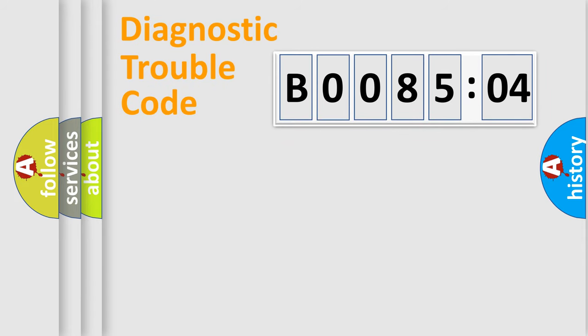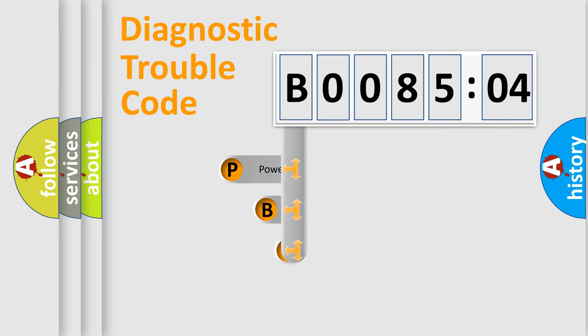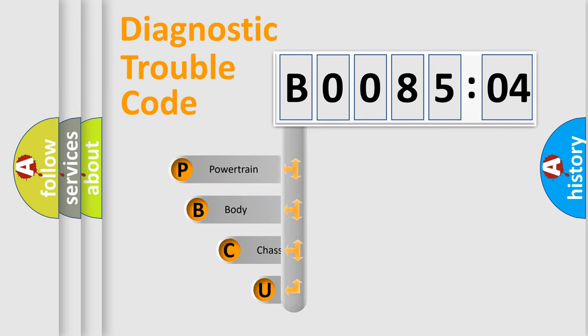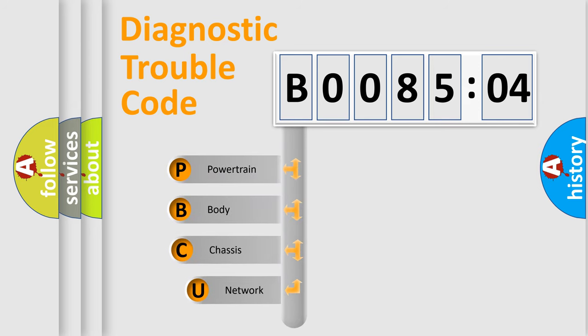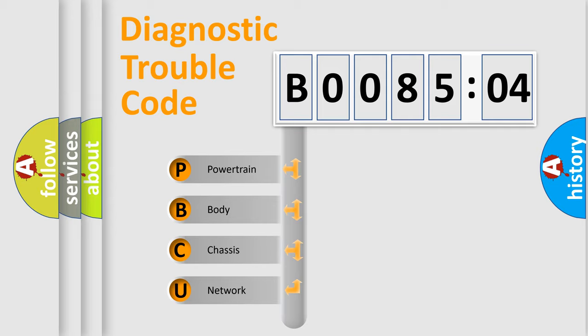First, let's look at the history of diagnostic fault code composition according to the OBD2 protocol, which is unified for all automakers since 2000. We divide the electric system of automobiles into four basic units.